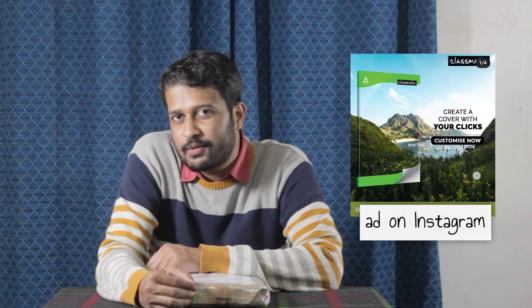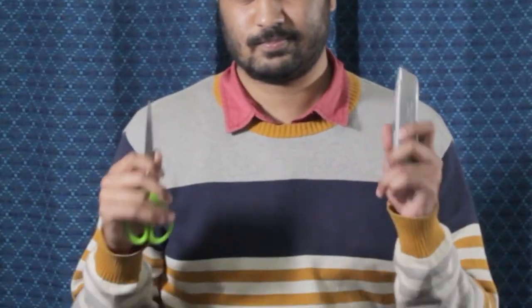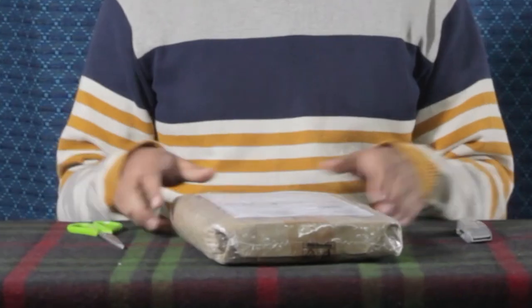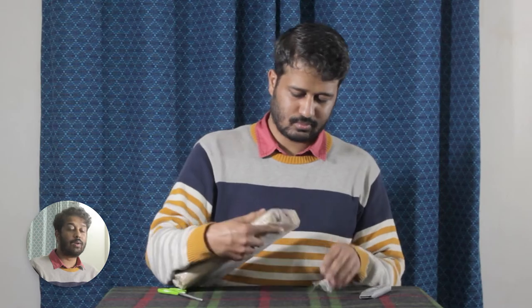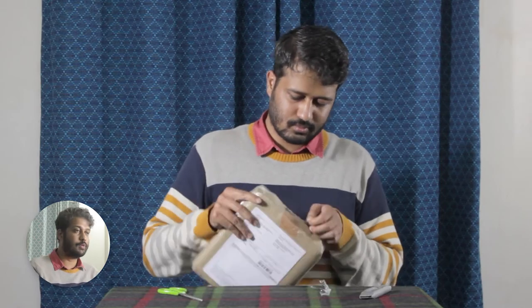So the stationery brand Classmate has started this thing where we can get our photos printed on our notebook covers. I thought let's give it a try. While the unboxing goes on, let's check out how to order these notebooks.